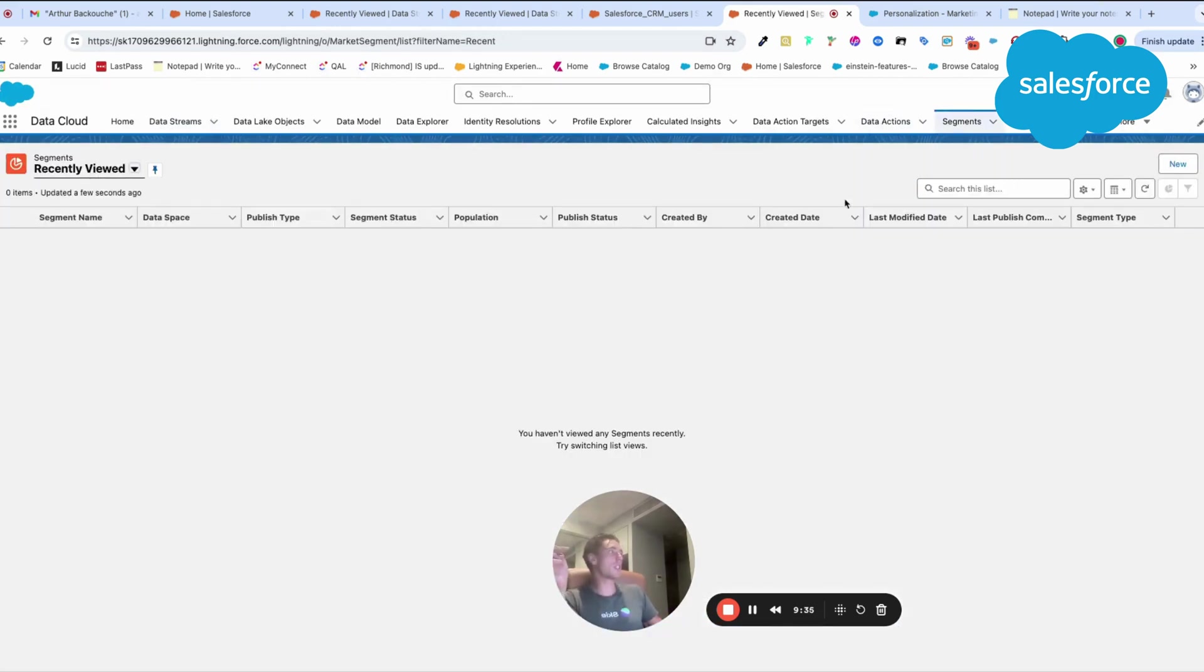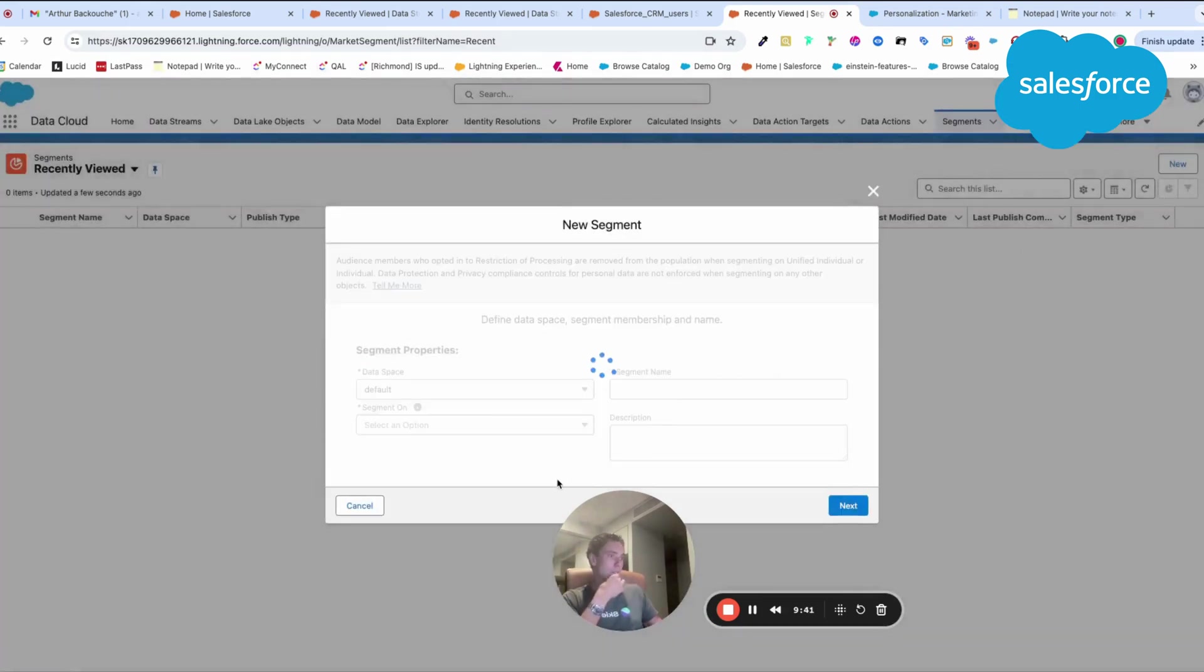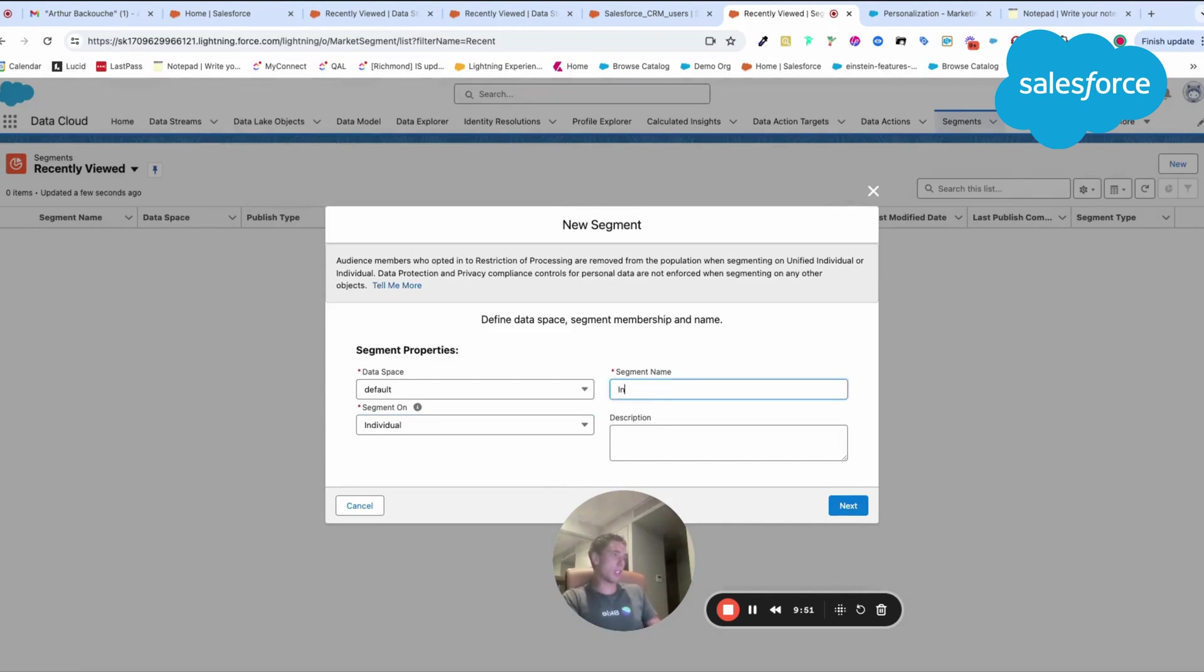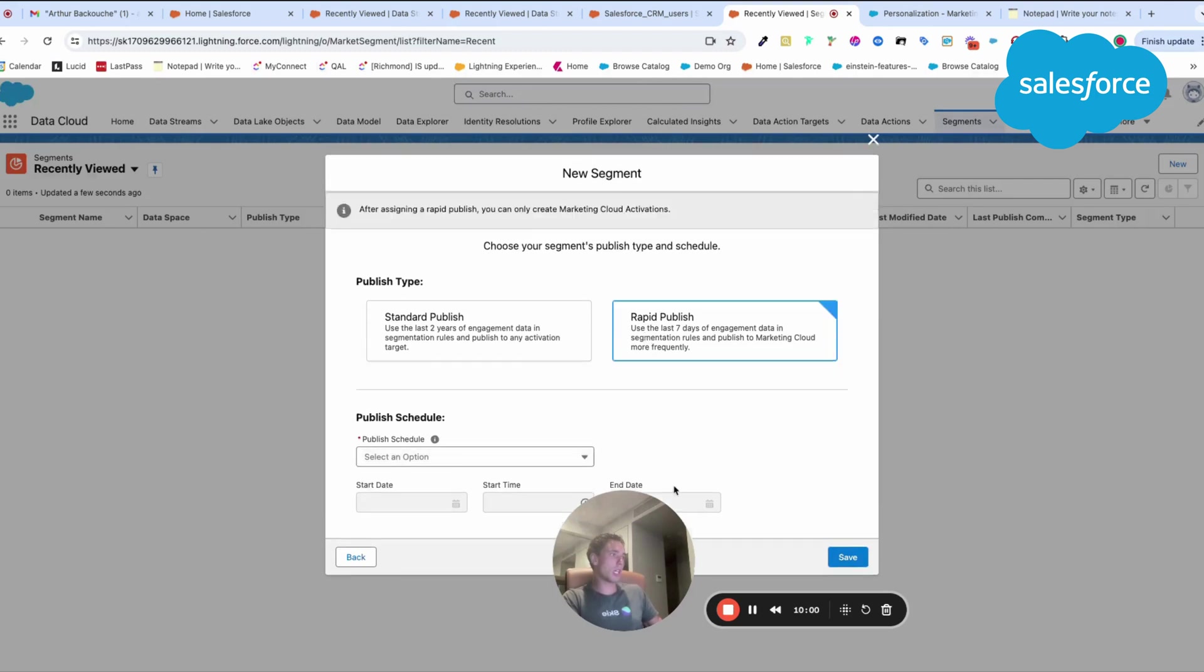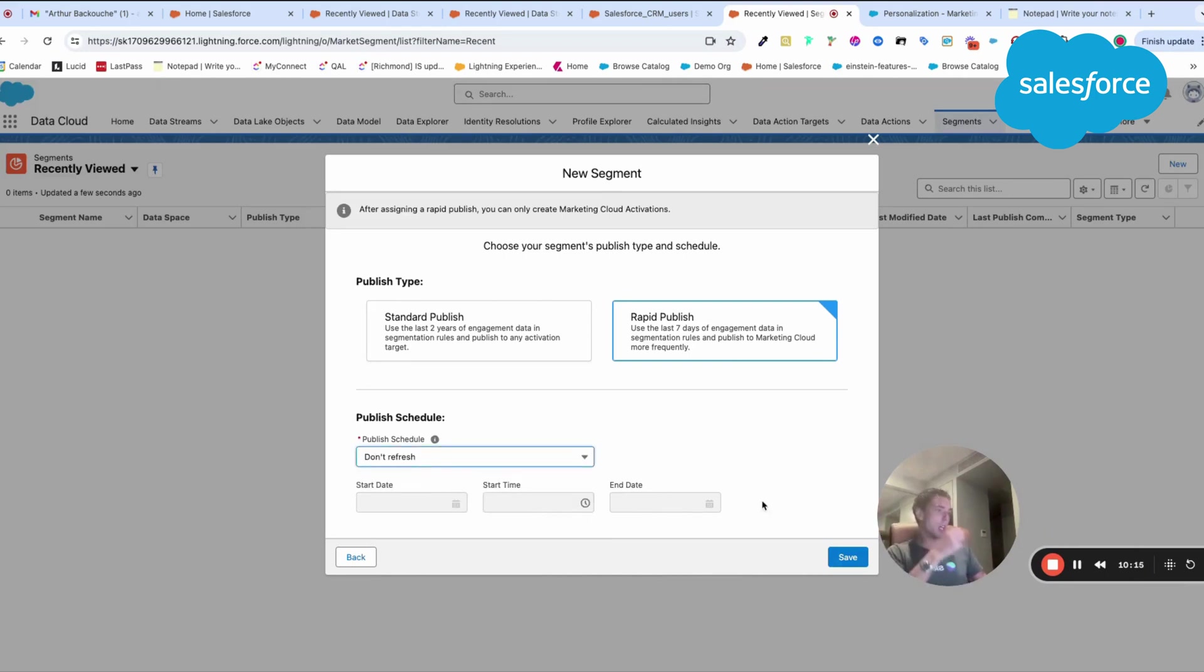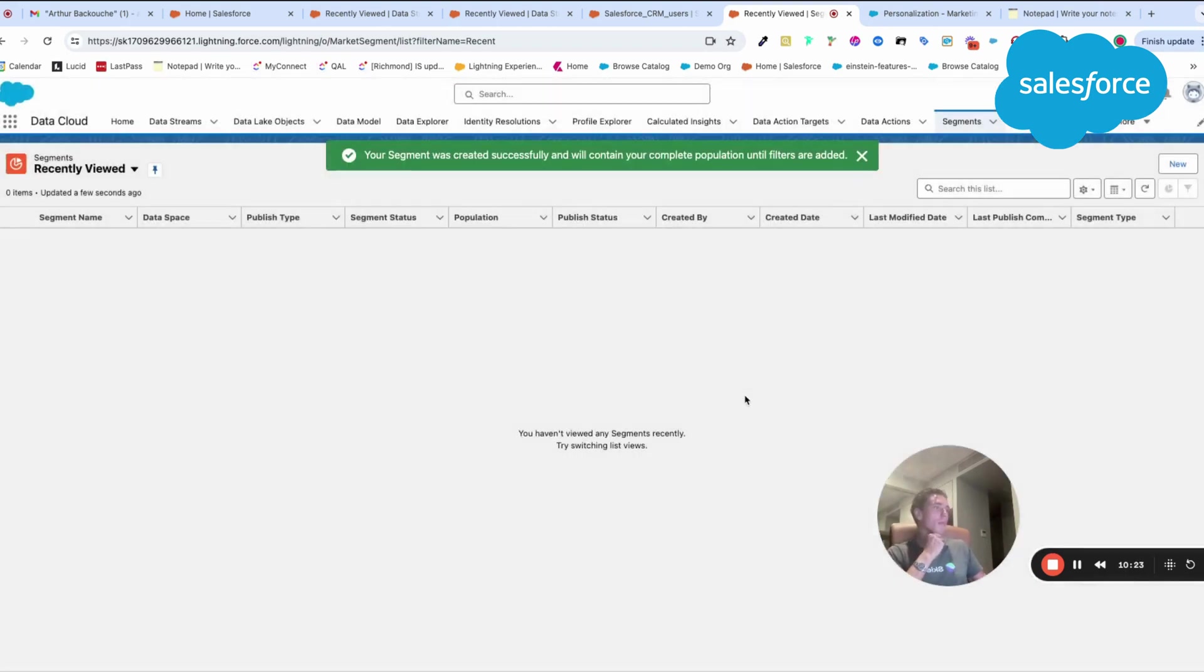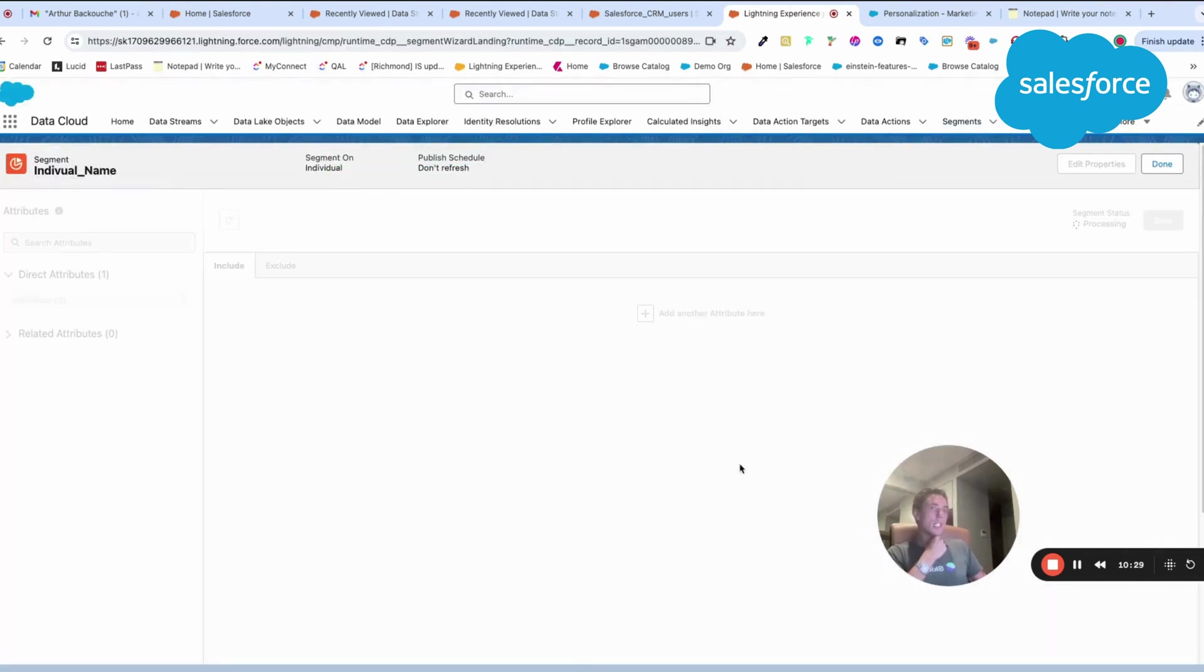Here, I will have the ability to create a new segment. I will just show you how to create this new segment. I can create a segment on the individual and full name. I'm creating a segment on the individual name, for example. Here, I have two options. The option to publish data now, or either I publish it rapidly and I will get the last seven days, or I do a standard publish a bit longer. But I have two years back of data. Here, public schedule, I don't want to refresh it. Here, my segment will be created within Data Cloud.